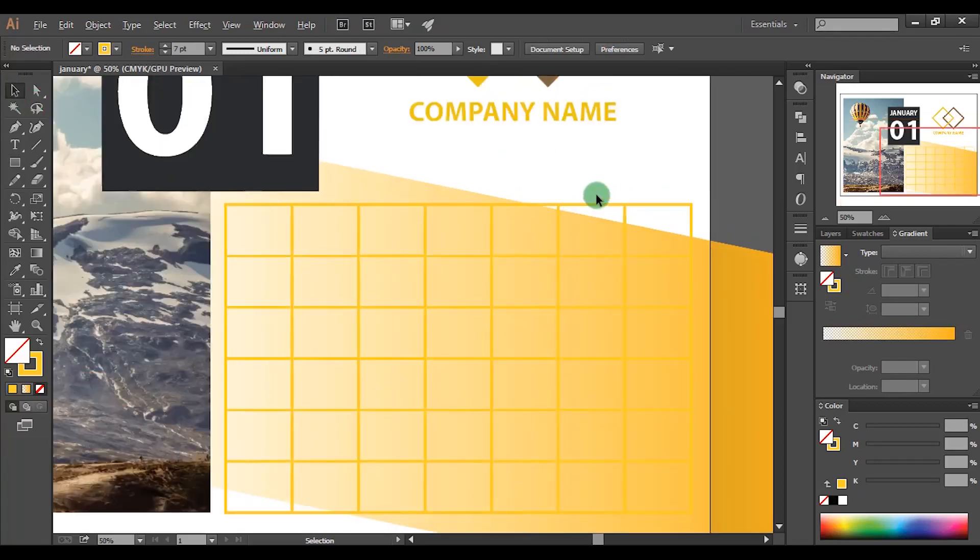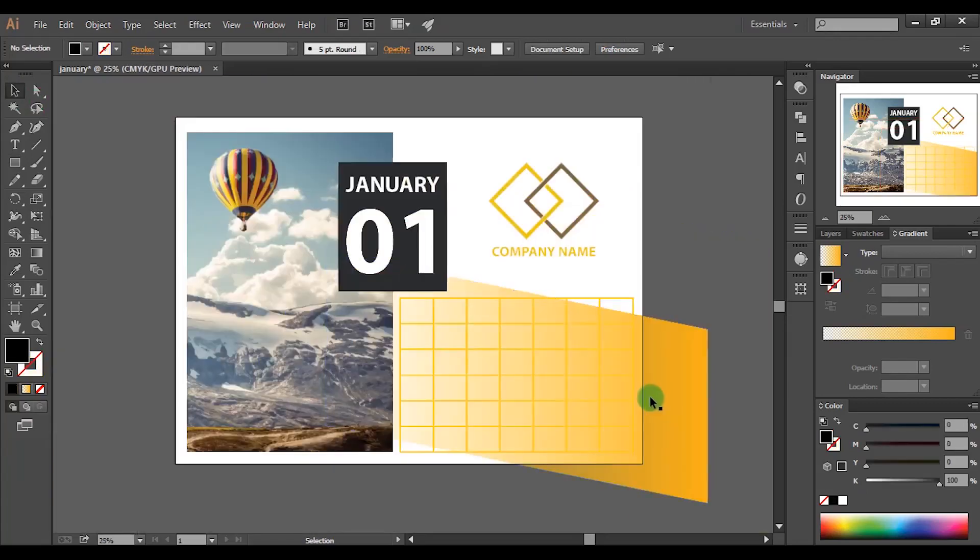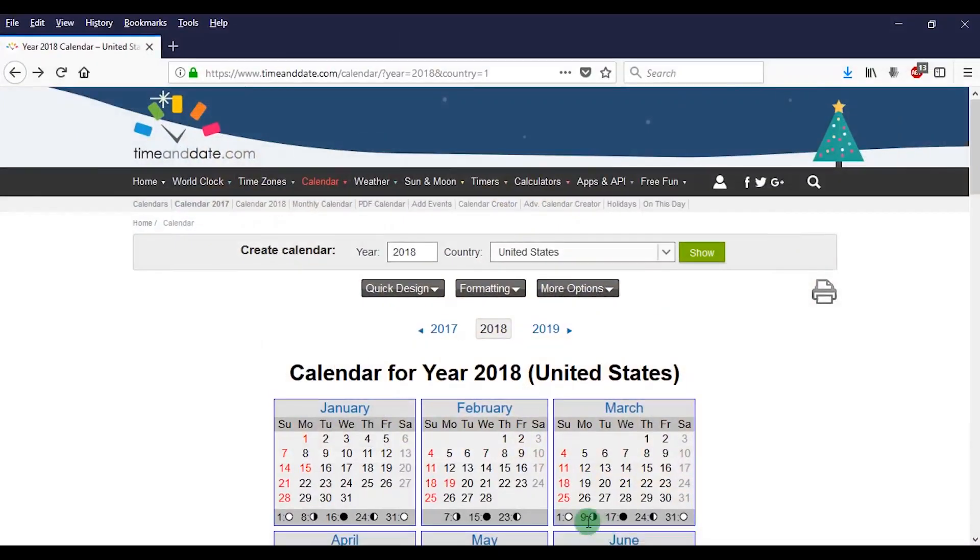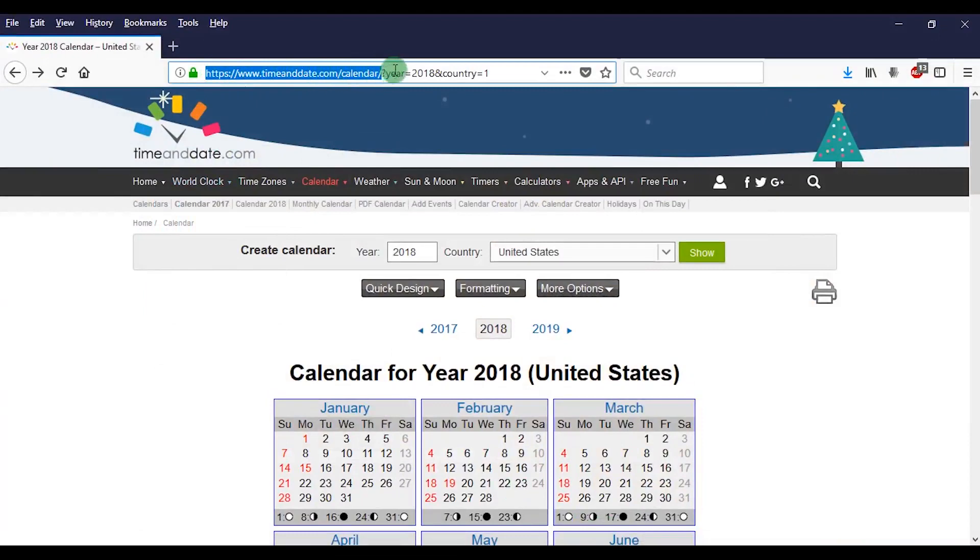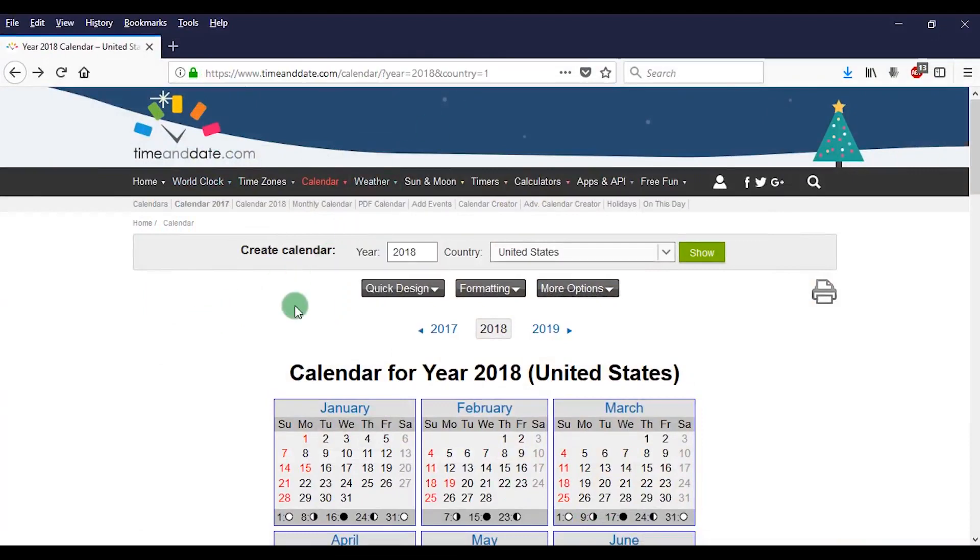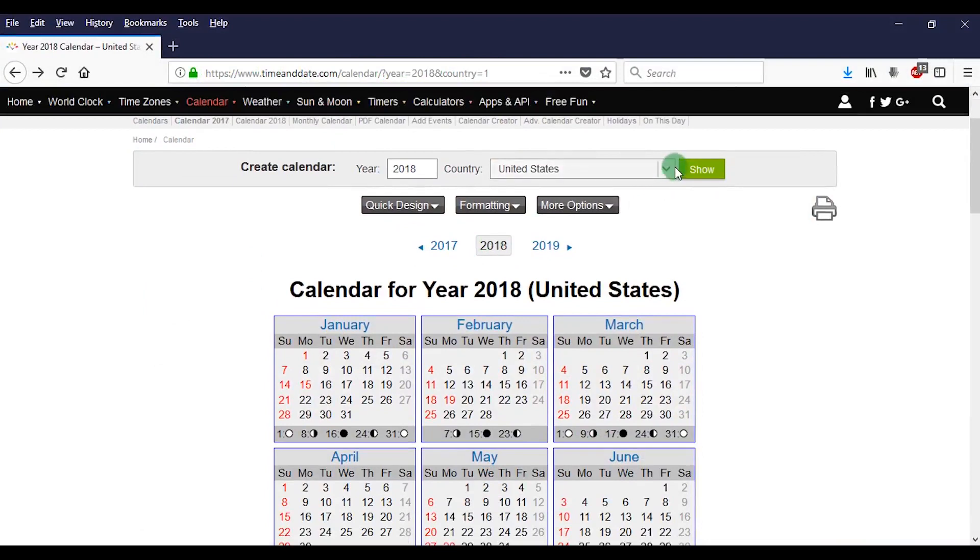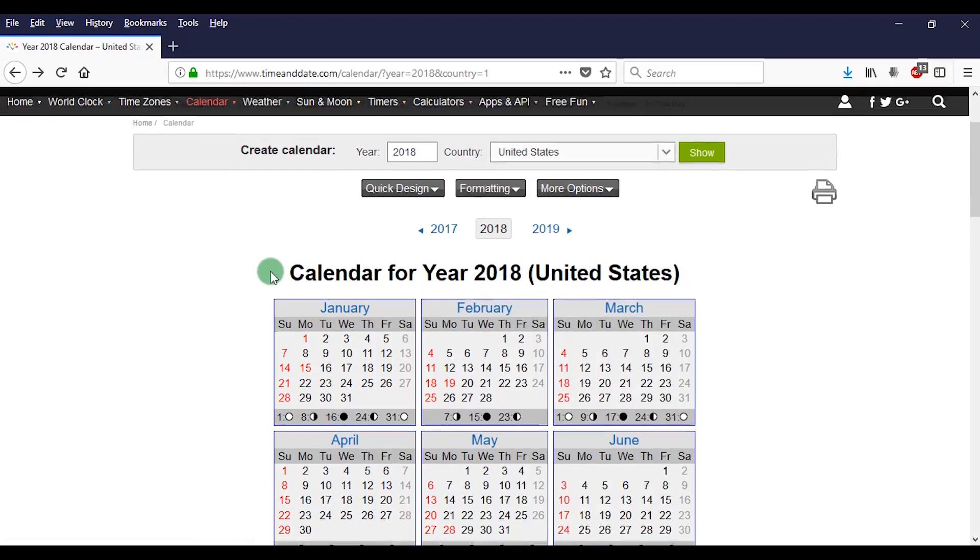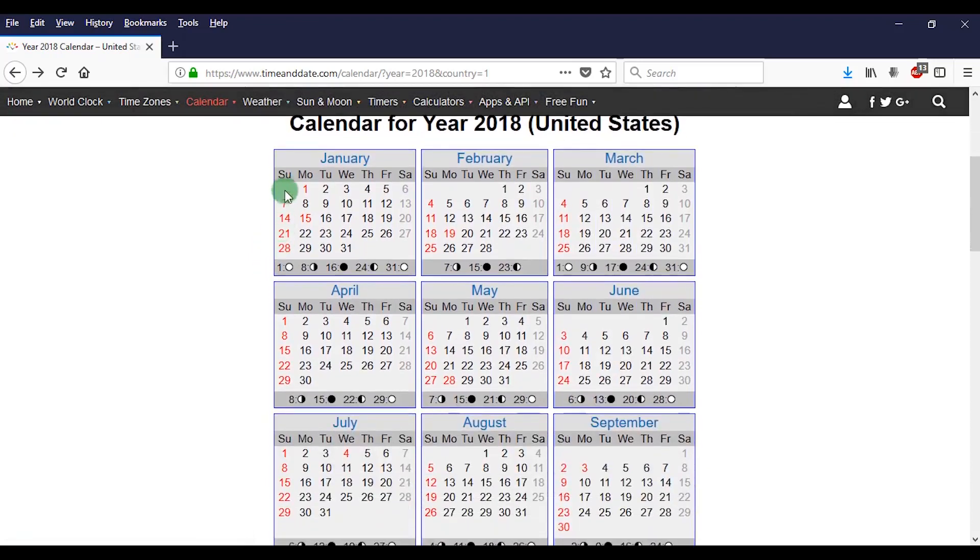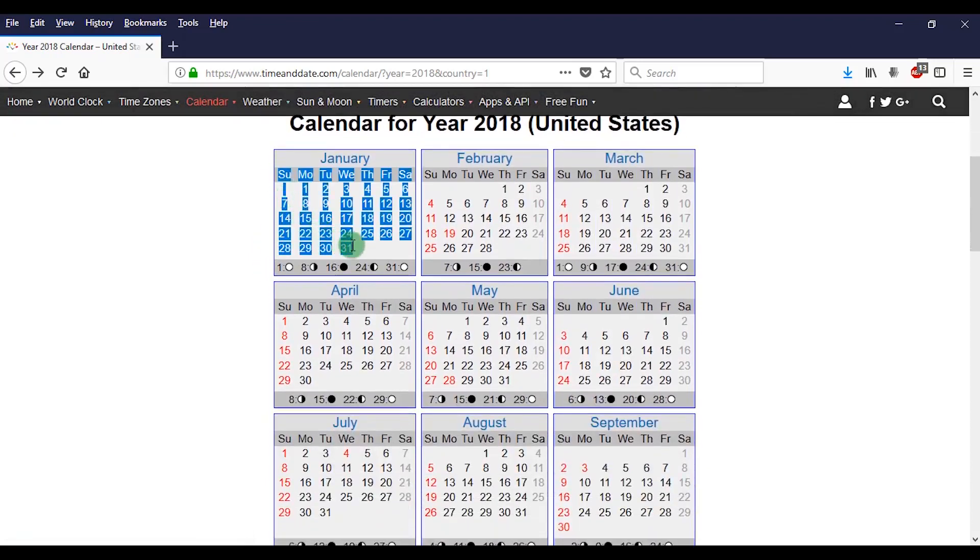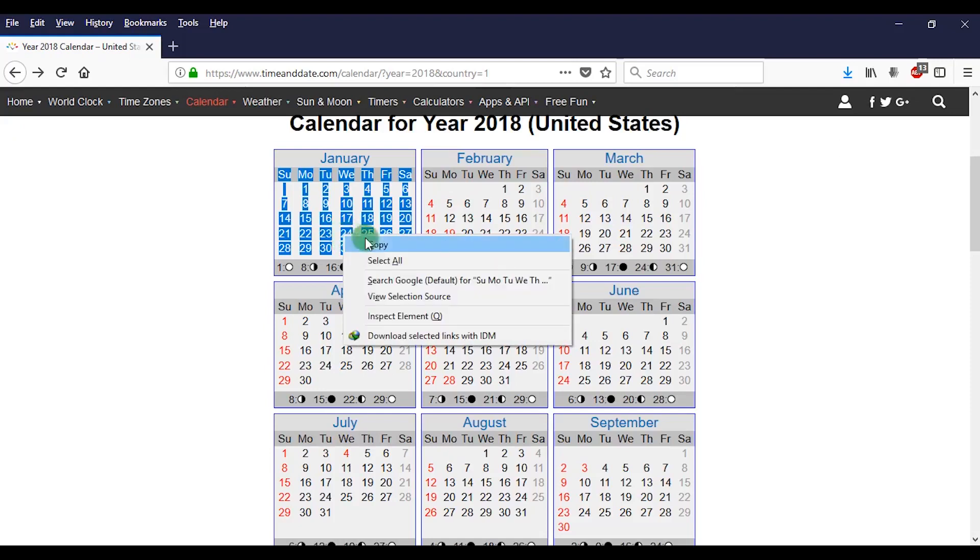Let's add dates to our calendar. We can use this website to copy the dates. Timeanddate.com is the name of this website. You can access this website through the link in description. Here you can choose the country and in the bottom you can choose the year. So select the dates. Right click and copy those dates.